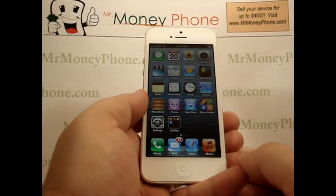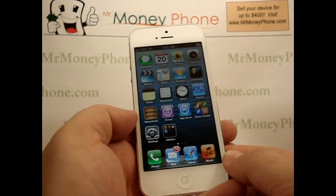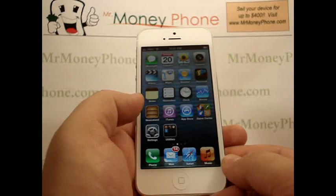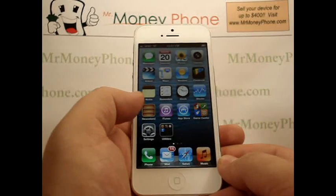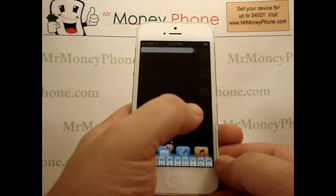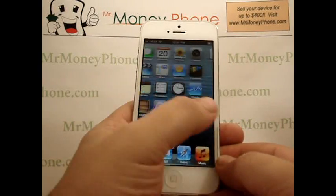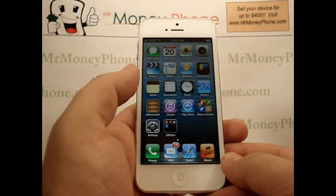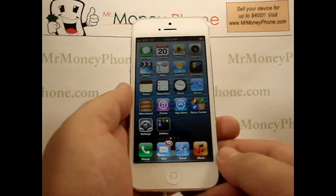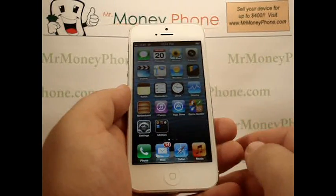Welcome back to Mr. Money Phone, where we review cell phones, iPods, and other electronic gadgets. Today we're going to show you how to move your icons. Many times you'll download a bunch of apps and you want to rearrange them. This video will show you how to rearrange those apps.